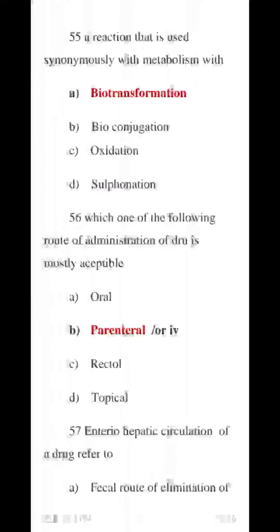Question 55 MCQ: A reaction that is used synonymously with metabolism is biotransformation. The A number option — biotransformation — is correct.